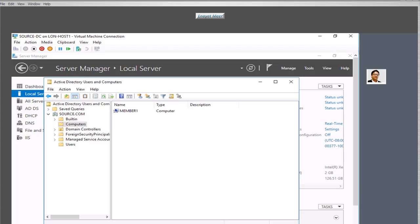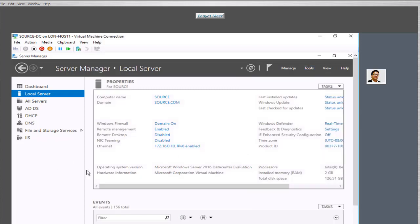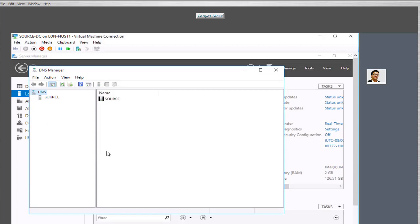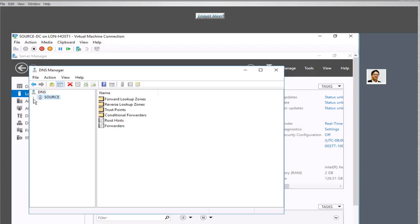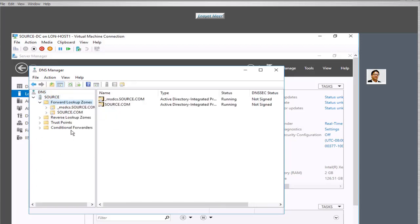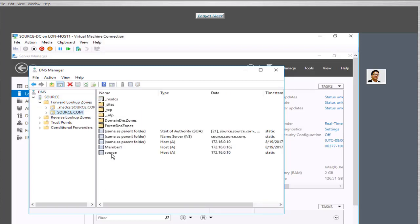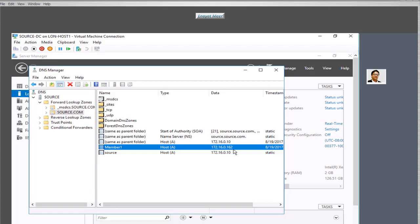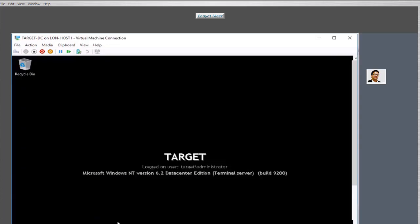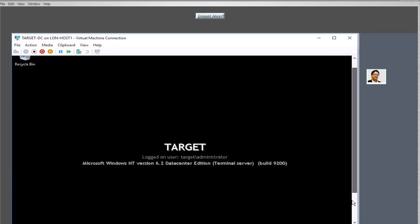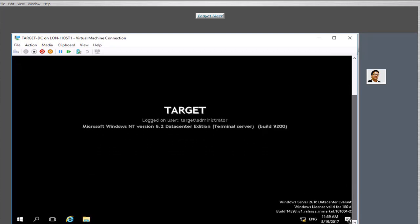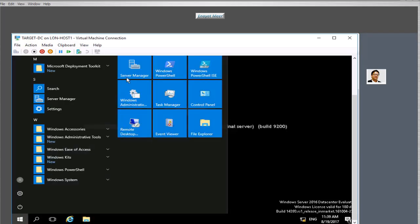Joining the member server also means we should have a DNS record on our DNS server. Let's go and take a look at the DNS record for that server. Once the server reboots and we see the Ctrl+Alt+Delete screen, we should see a host record in DNS. We now have a source A record and a Member One host record, so we are good to go. We have domain source.com and a member server ready.